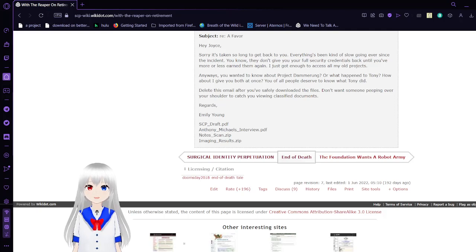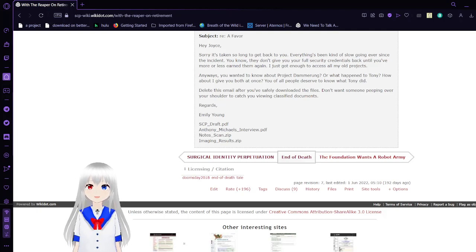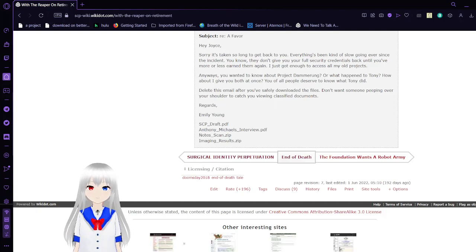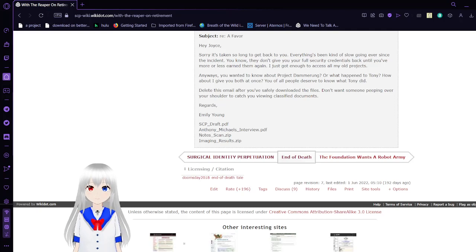That was a lot shorter than usual. This has been SCP Canon's End of Death Part 5. Please like the video, leave a comment and subscribe to the channel.